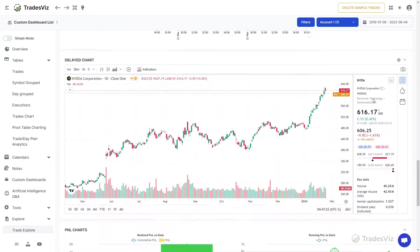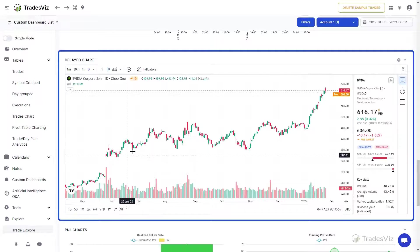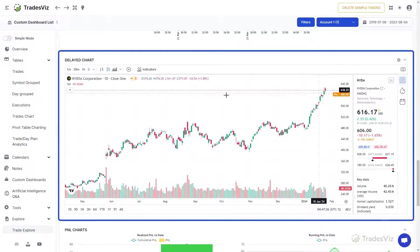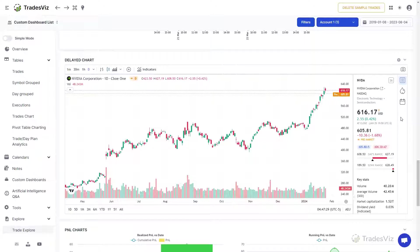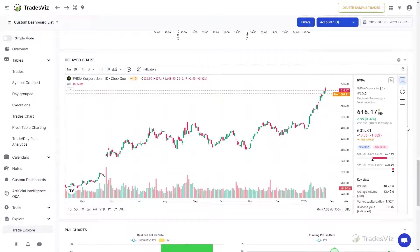The second interactive chart you see is a delayed chart of the underlying symbol of the trade. Note that since this is an external widget, we have no control over the data that is displayed here, nor is there any option for customizations.